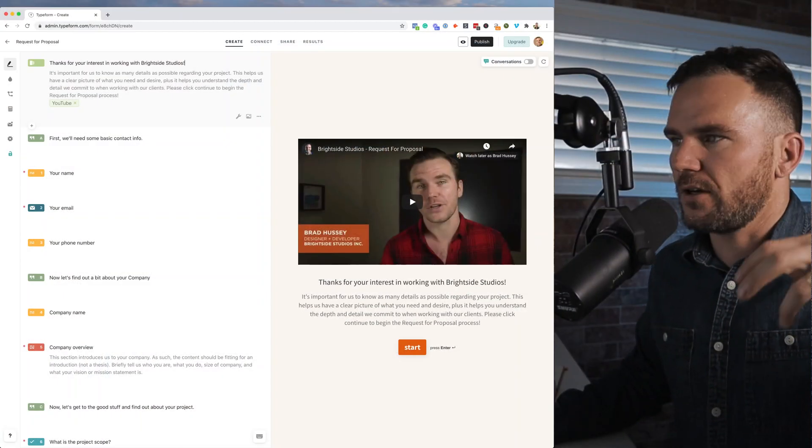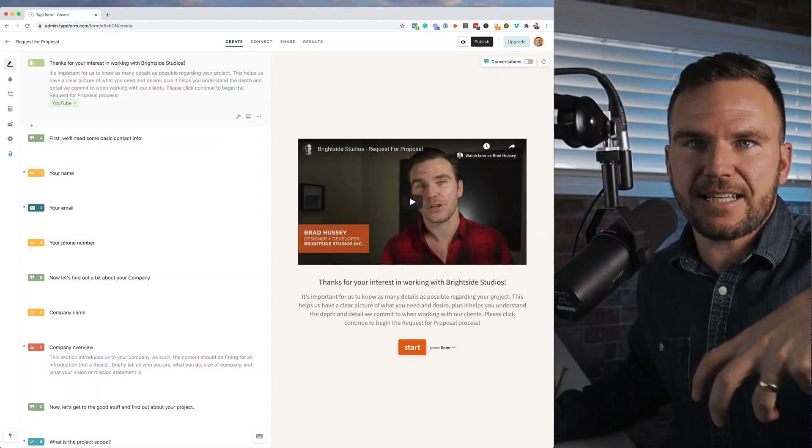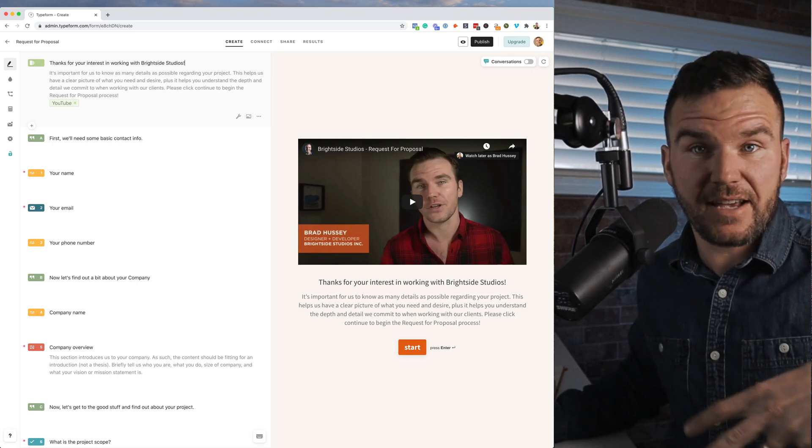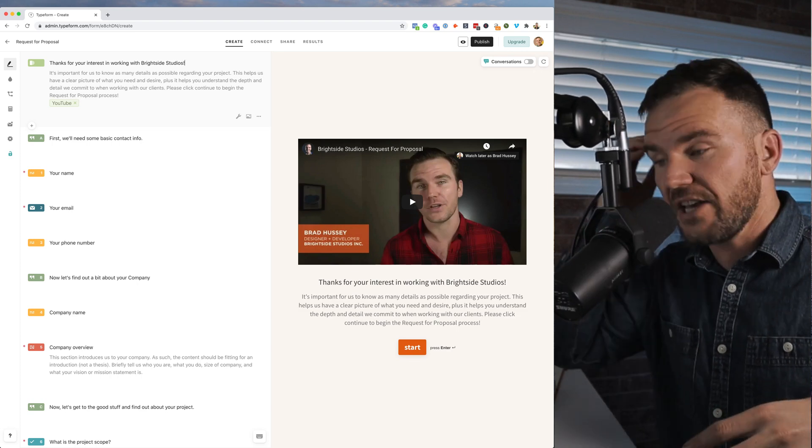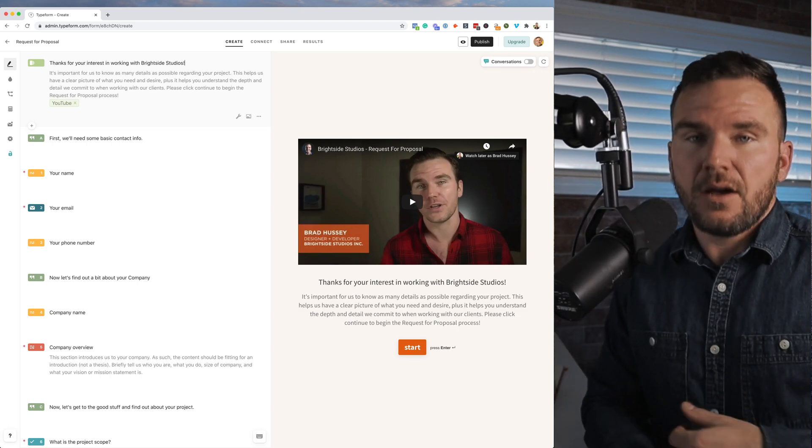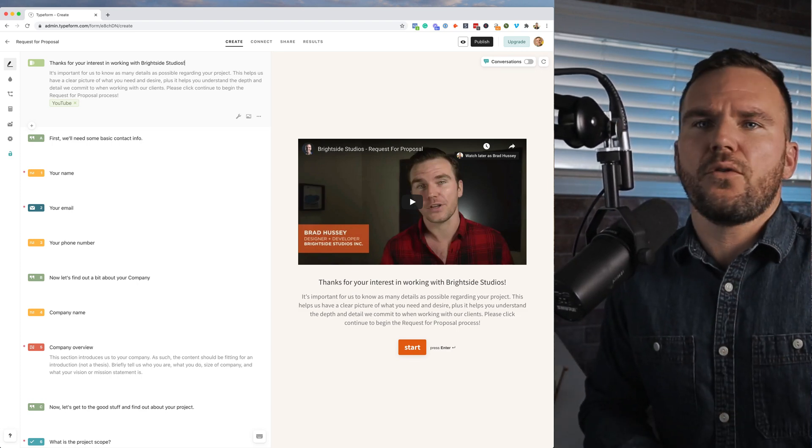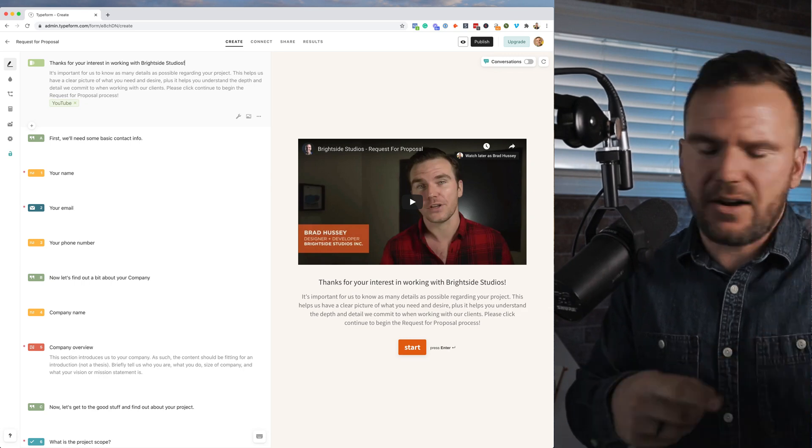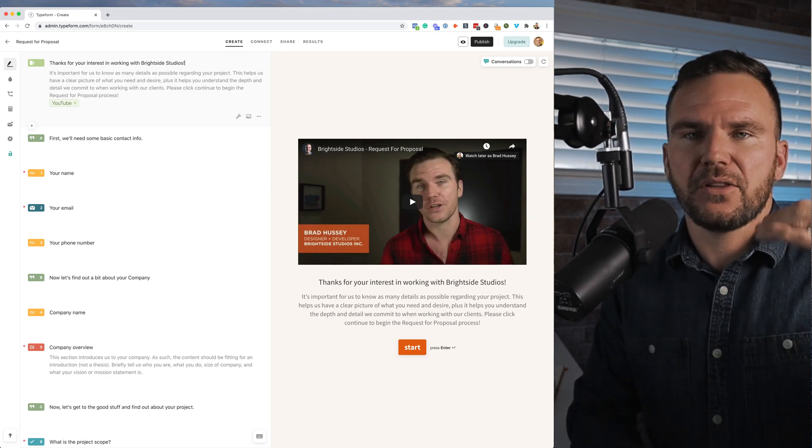Here's how you do it. On this page you're looking at, I'm going to link this up so you can see my example. I use a tool called Typeform. You can use Google Forms, Airtable, I don't care, it doesn't matter.